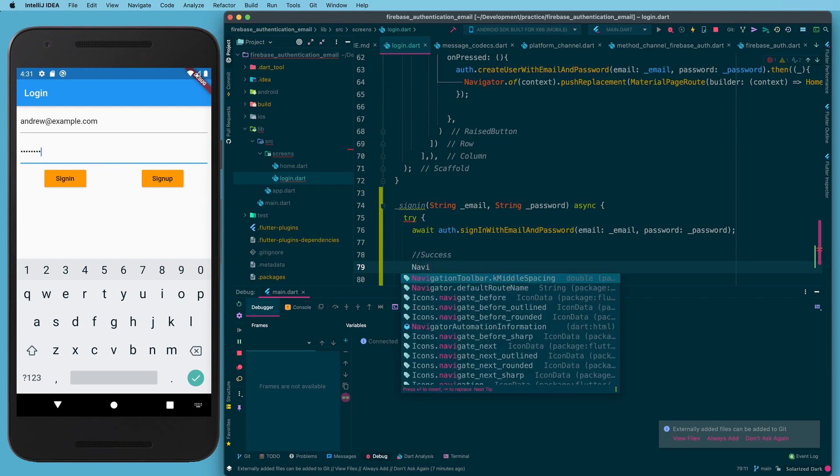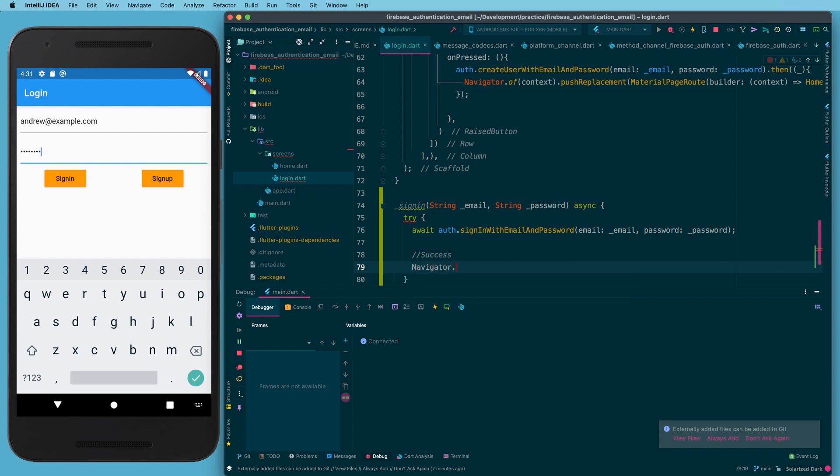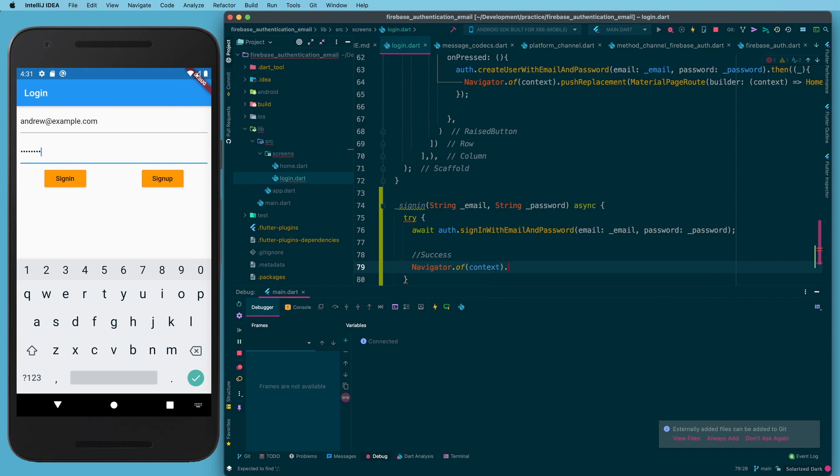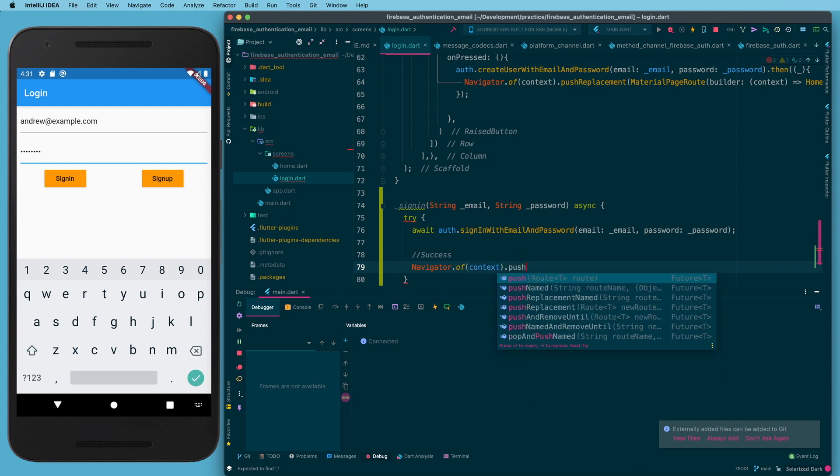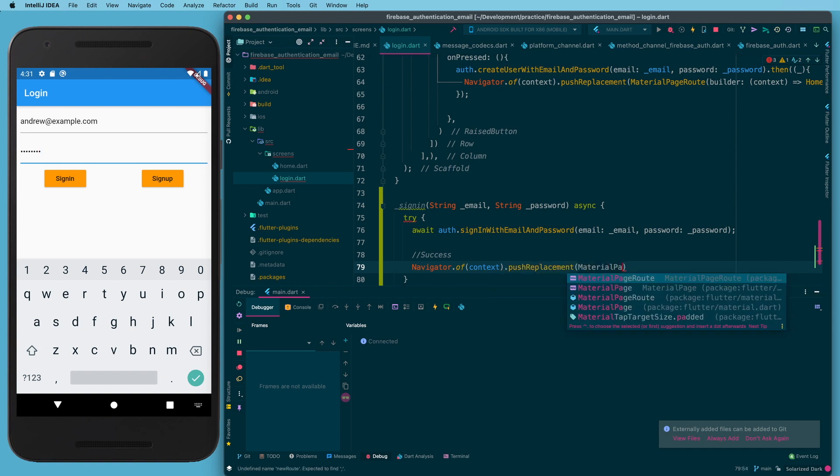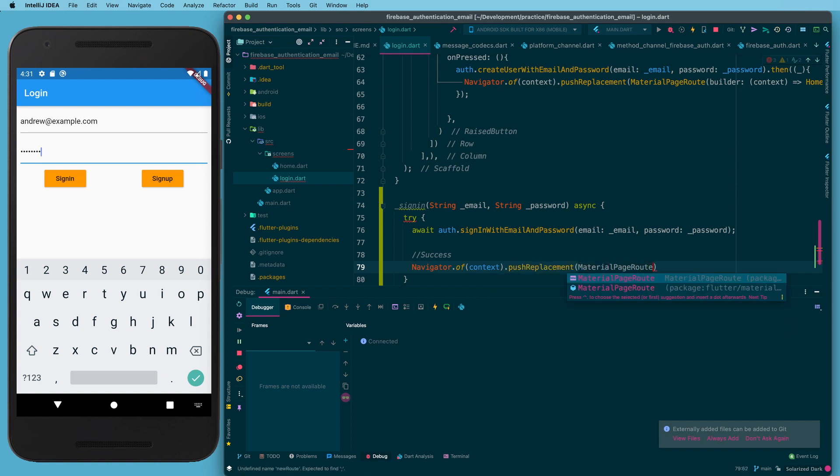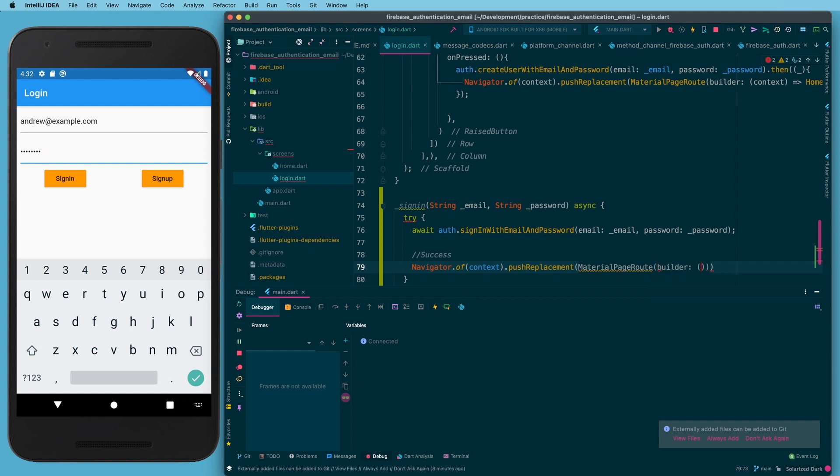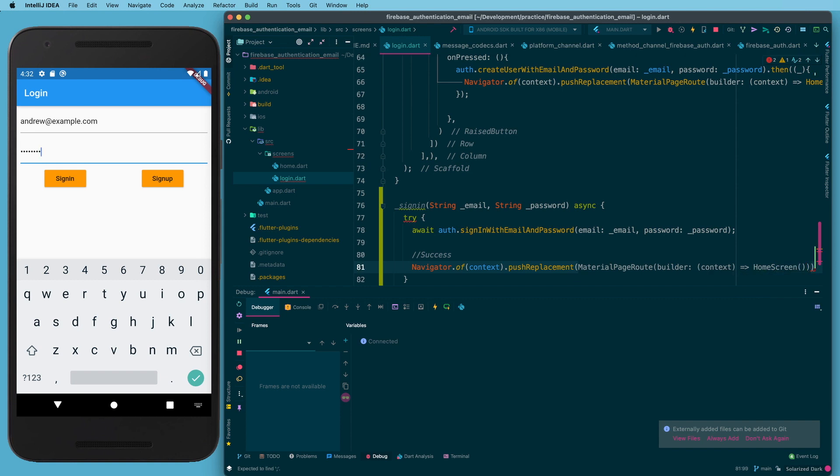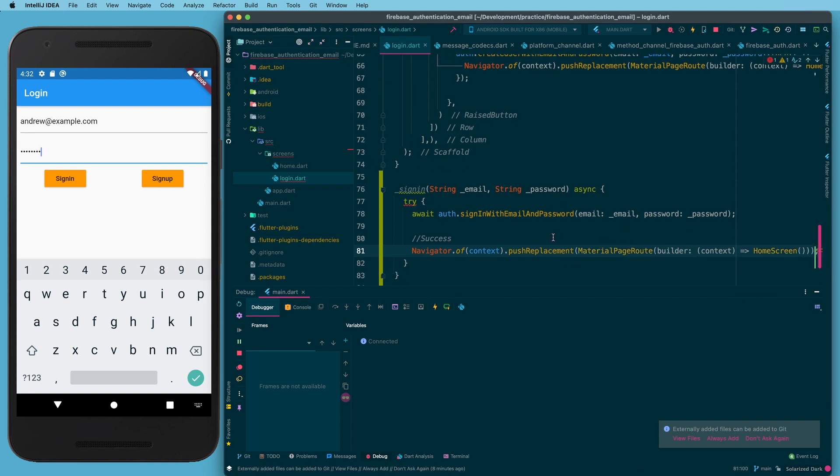So at this point we can navigate to our home page. We can do Navigator of context, we'll push replacement and MaterialPageRoute, builder context, all this good stuff, and at this point we can go to the home screen. All right, so that's our success case.